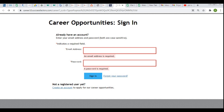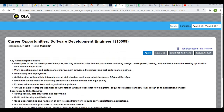I'll be putting the application link in the description below so you'll be able to apply for this off-campus. If you have any doubts regarding this drive or anything else, comment in the comment section below and I'll help you as soon as possible. Thank you for watching and all the best for your job search.